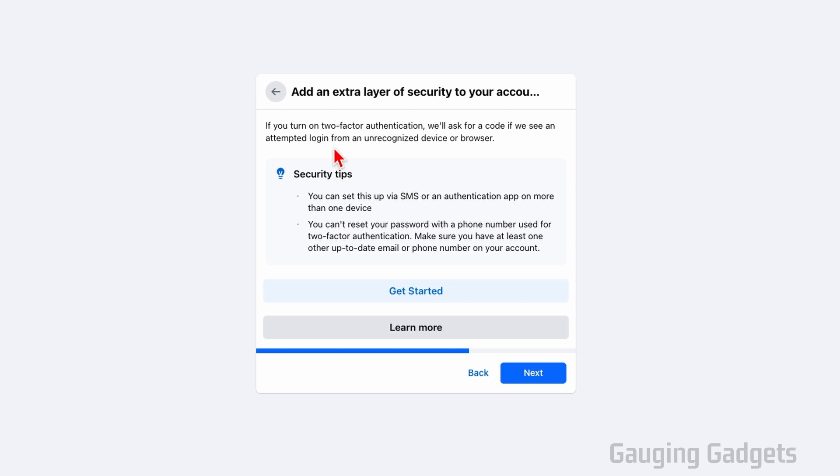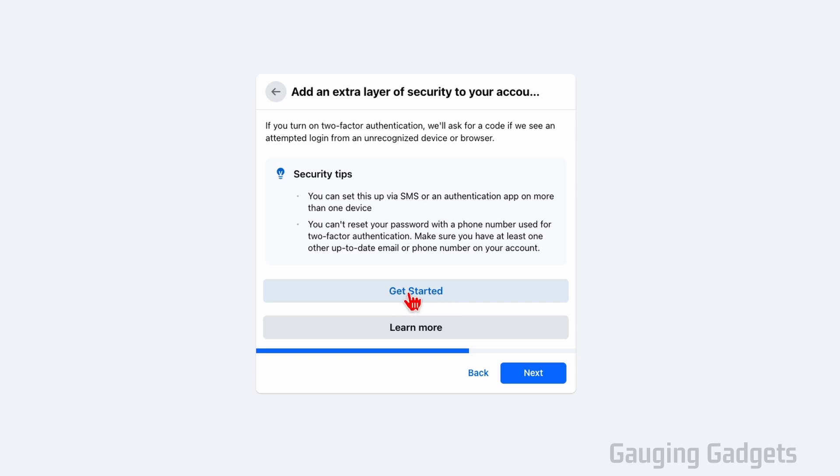After that, I would recommend adding a second layer of security to your account. This will be where Facebook will send a code to your email or texting you a code that will be used whenever you log into your account. So I recommend setting that up by selecting get started. This is really probably the strongest way to prevent anyone from hacking your Facebook account. Once you've done that, select next.